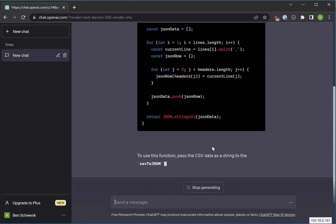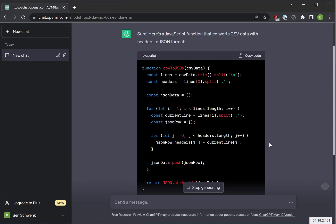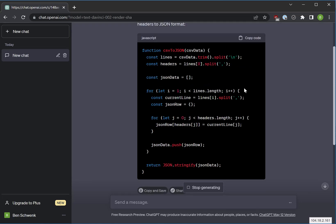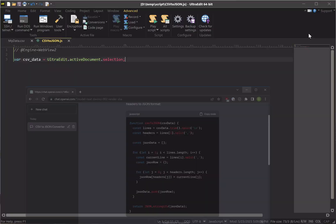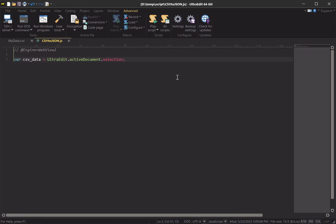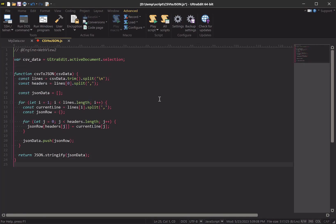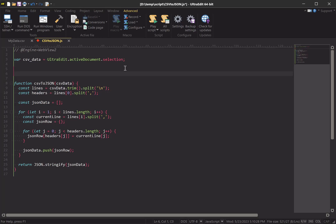All right, and honestly we could probably find this function on Stack Overflow or a blog somewhere, but this is just to demonstrate what's possible with ChatGPT. So let's go back to our JavaScript file here and we'll paste in the function.